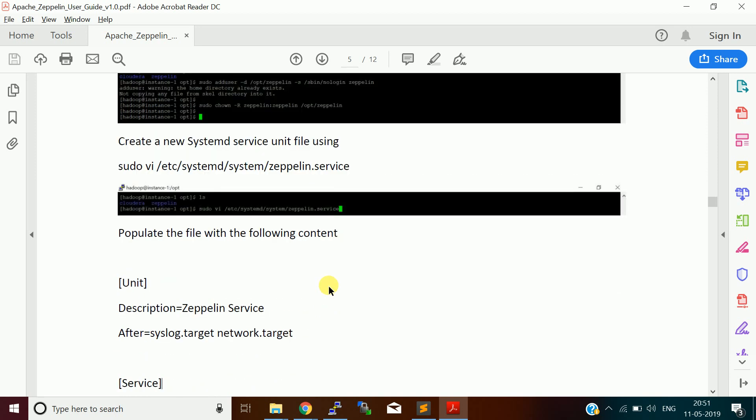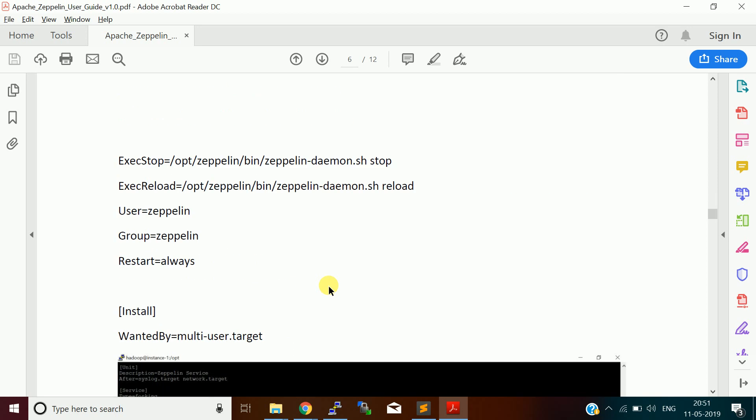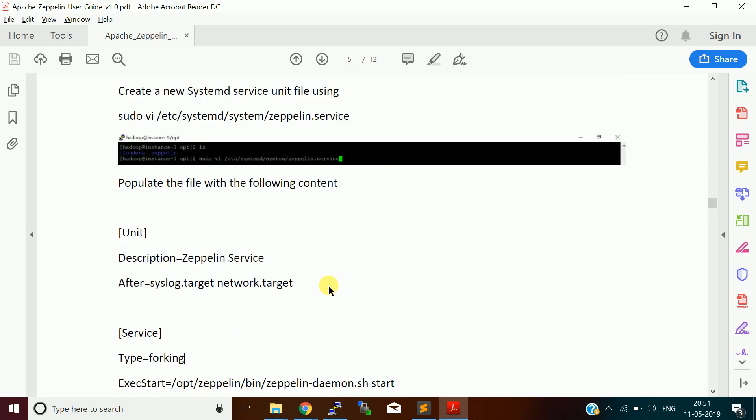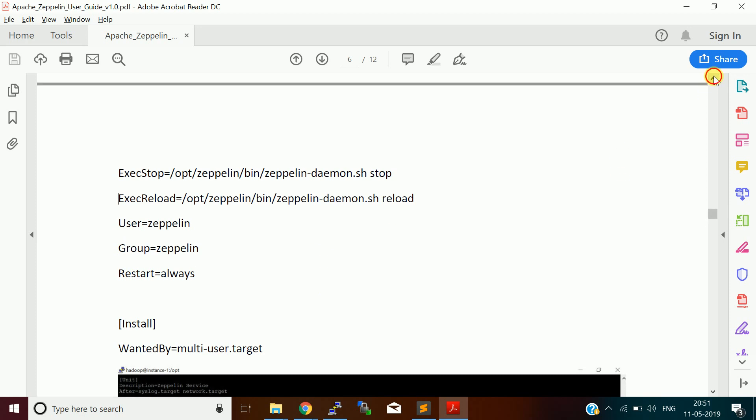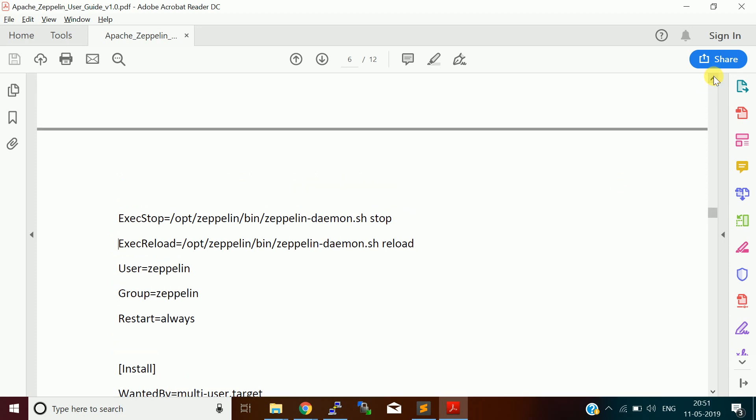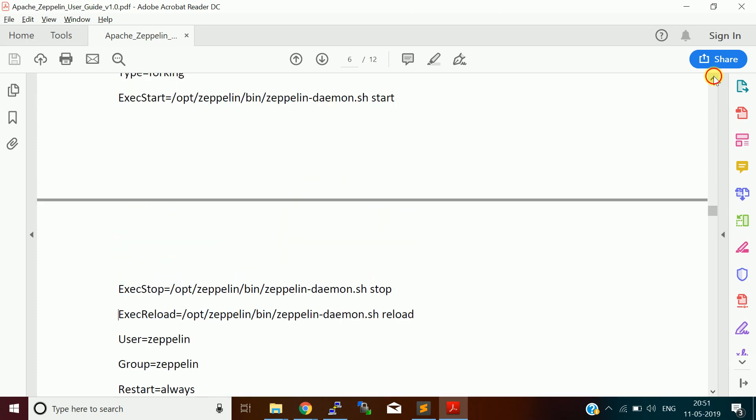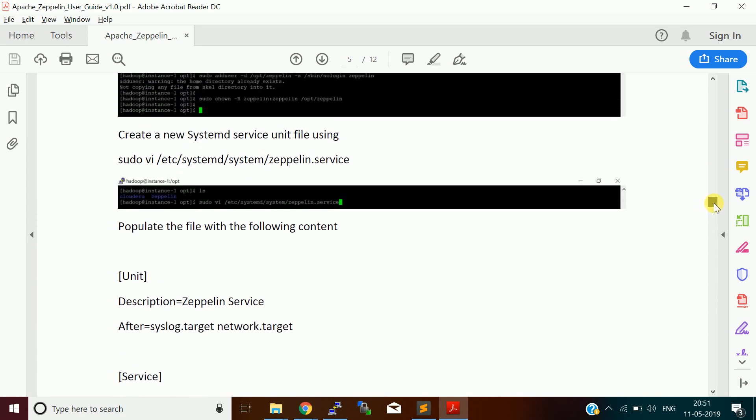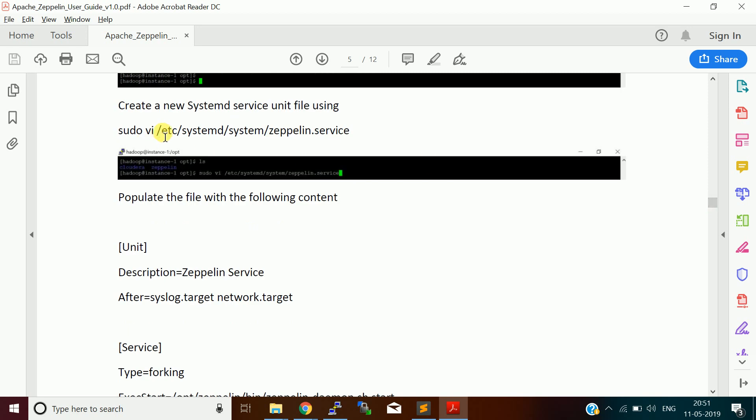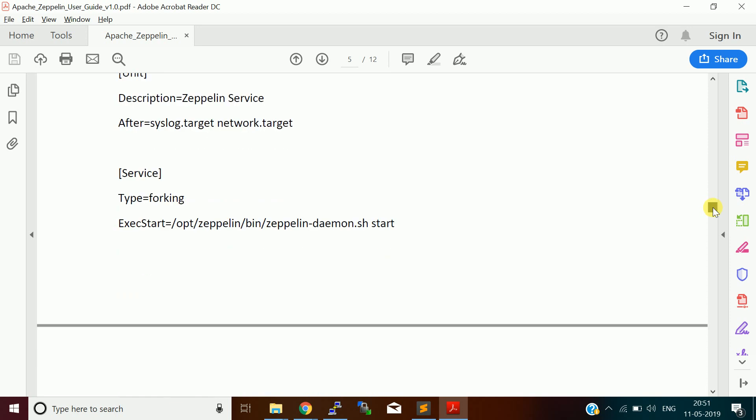Then I am going to create this as a system service. You need to create a unit file, a systemd service unit file with the daemons which are used for starting the Zeppelin application. When I say daemon, it is a process, a background process. All this information you can put and save this file. The file name is Zeppelin.service file in this location.